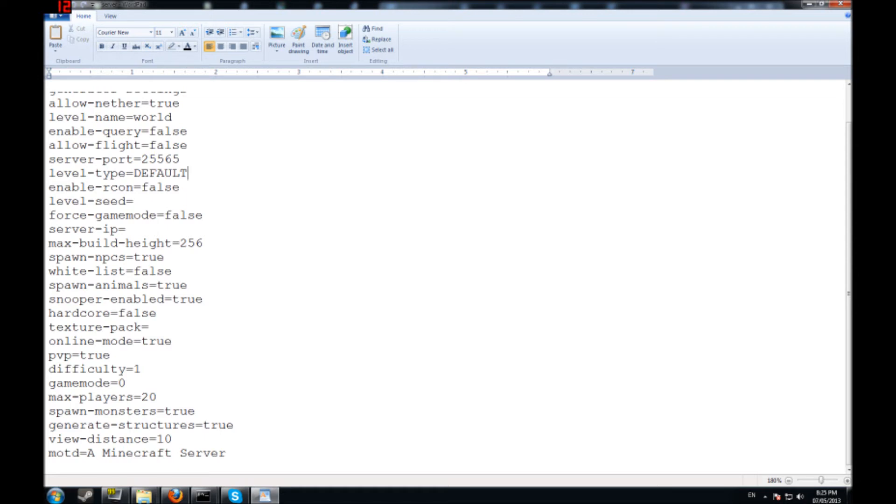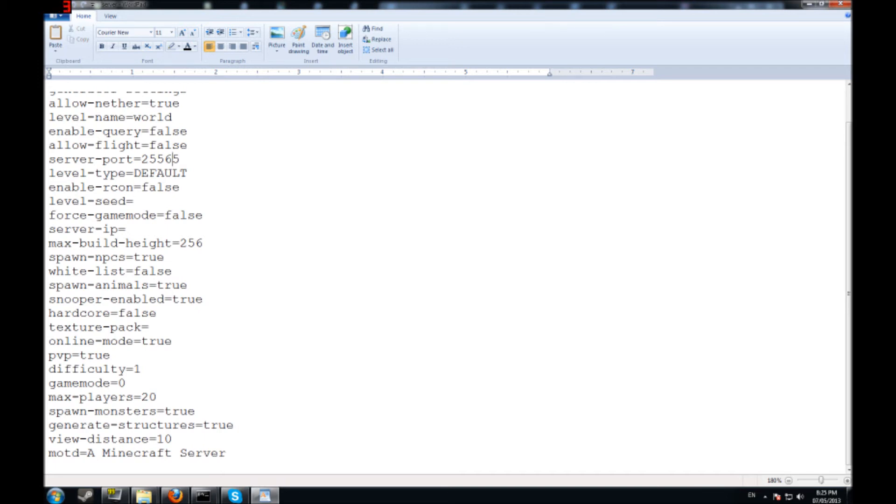You can force the game mode which allows you to make it so somebody can spawn creative or spawn survival or spawn adventure. You can change the server port. I usually change mine between 255.65 to 255.45 just for the simple fact that I run a couple servers. I always change them up every now and again.